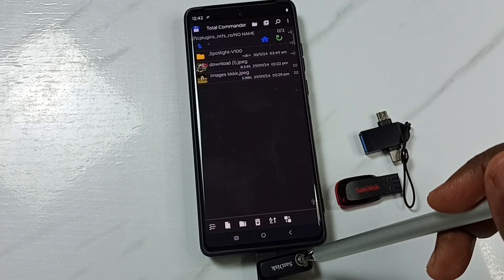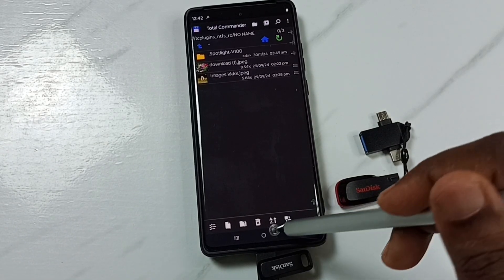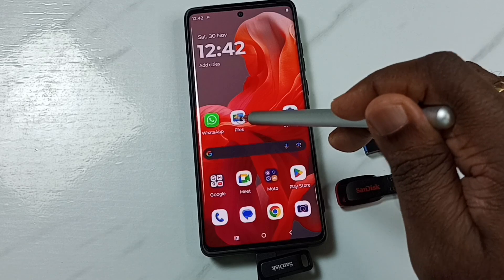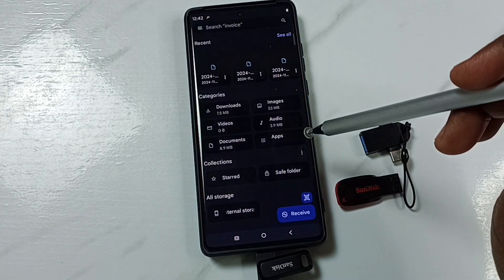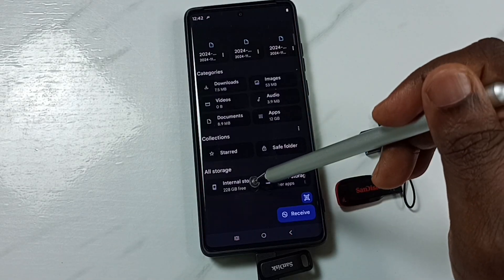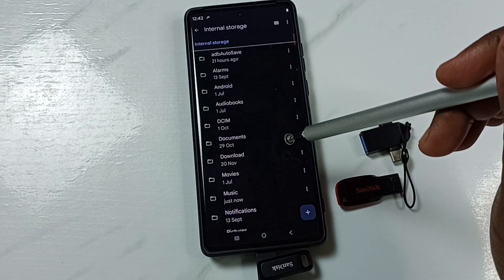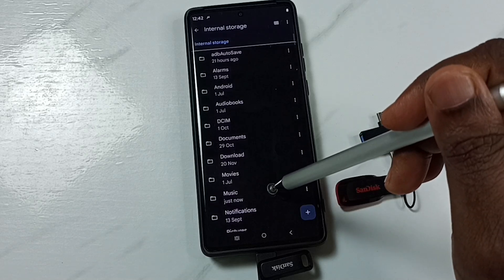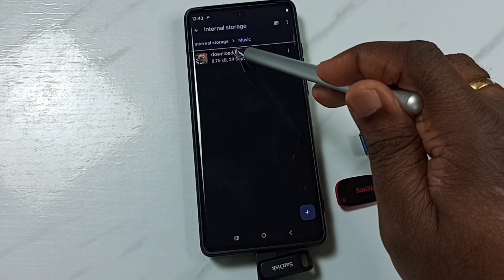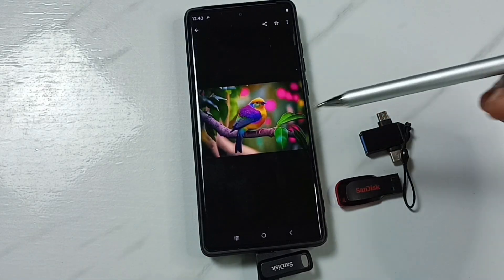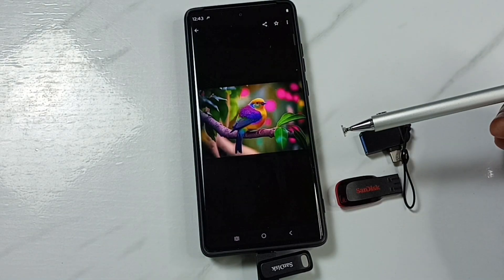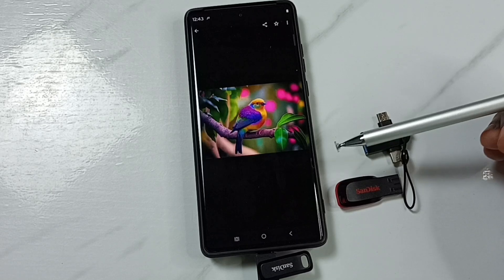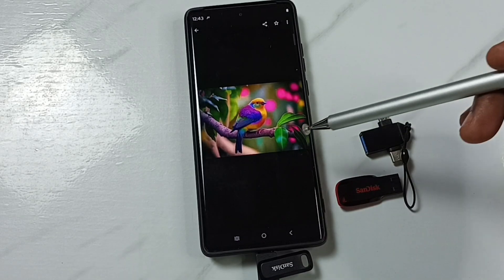The file has been successfully copied from the USB pen drive to the mobile phone. Let me verify — open the Files app, tap on Internal Storage, then tap on Music. Here you can see the copied image. This is how we can fix that issue. Please try this method.